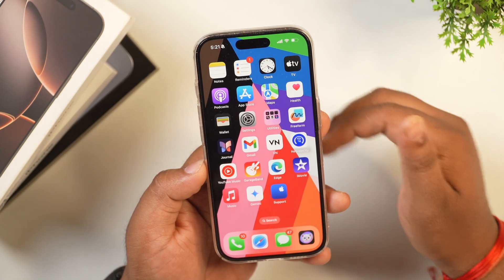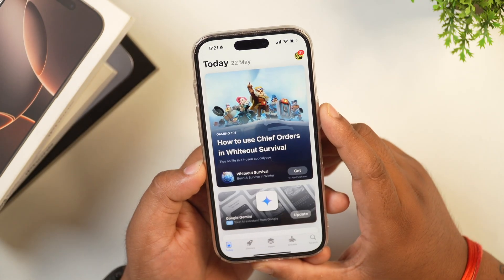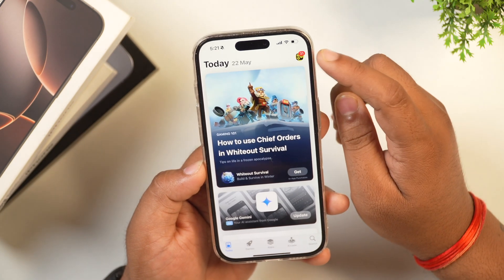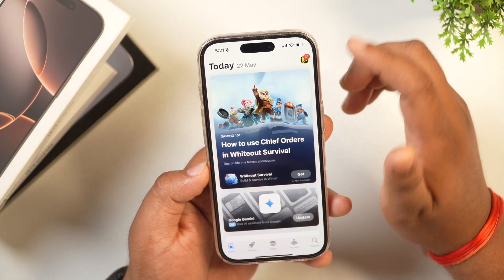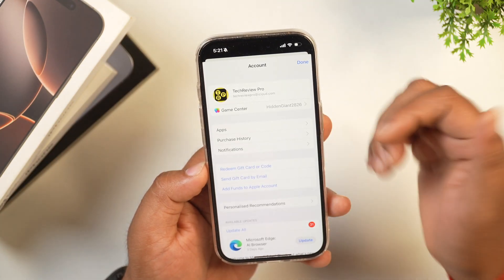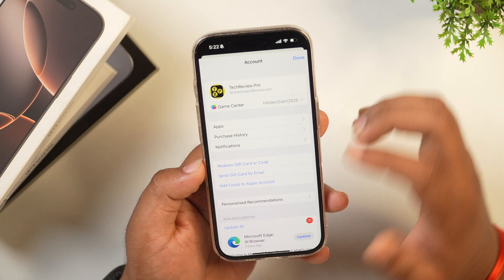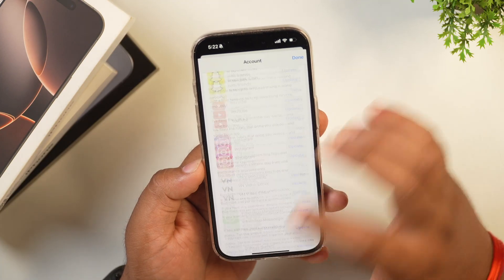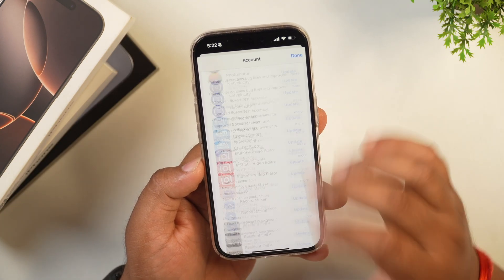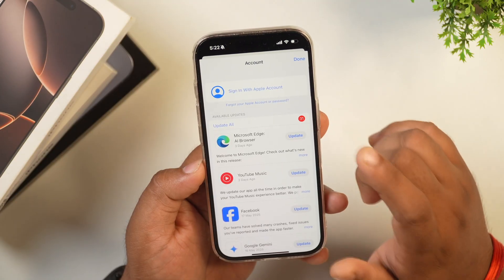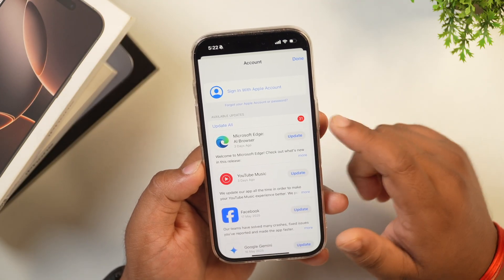In order to remove your Apple ID from your iPhone, you will need to tap on the App Store. Simply tap on the top right corner where you will see an icon or profile picture of your Apple ID. Tap on this and here you will get all the details regarding your purchases or your account details. Simply scroll all the way down, tap on the sign out button, and this will remove your Apple account from your App Store. But make sure that this will only remove your Apple account from the App Store, not from your iPhone.